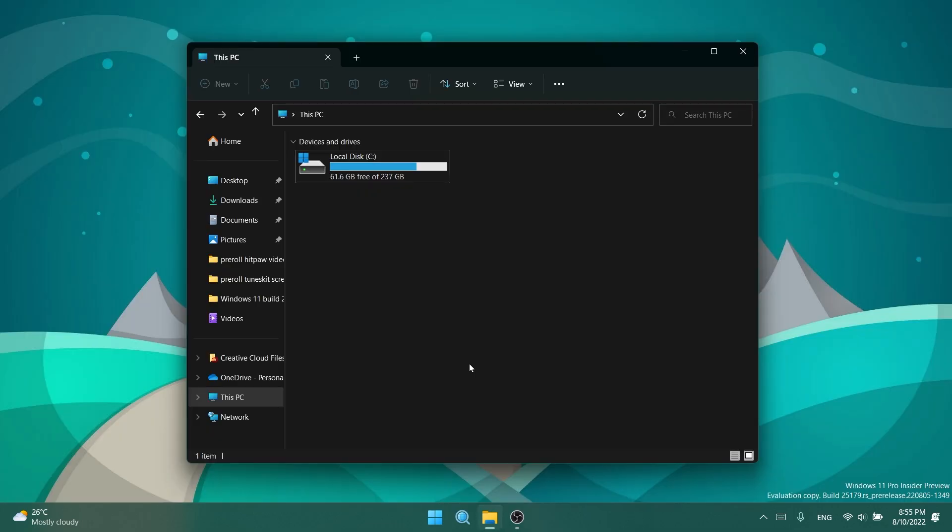Regarding File Explorer, good news: File Explorer tabs and navigation updates, which began rolling out to the dev channel with build 25179, are now rolling out to everyone in the dev channel. If you don't see these features right away, you can try rebooting. If that doesn't work, you can file feedback in the Feedback Hub.